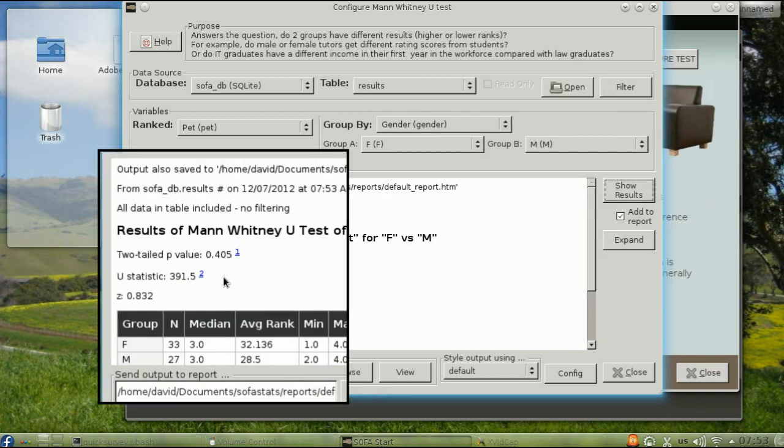In this case, there is no significant difference in men and women's opinion on this item. And again, you will notice that the results show you the median, not the average, and in this case the medians are identical.